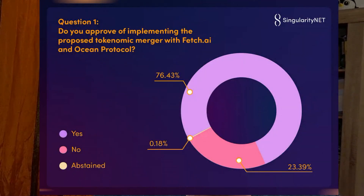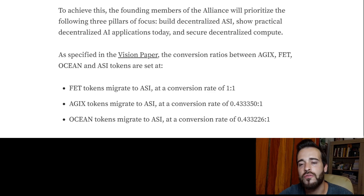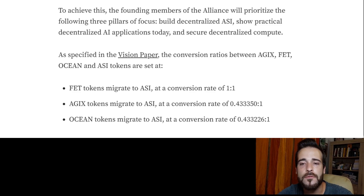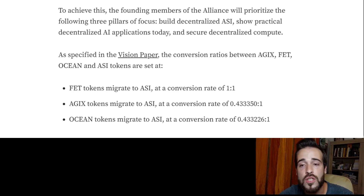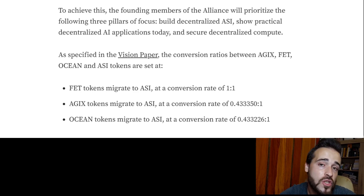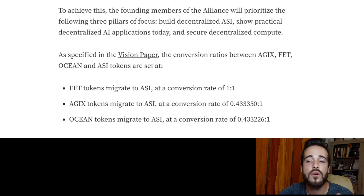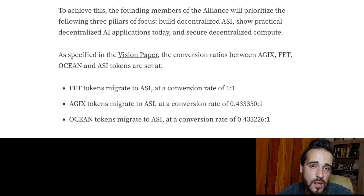If you're wondering about the conversion ratios and how everything was defined, it's worth checking the earlier video where we explained the merge, the community voting that approved it, and the conversion ratios set by the projects. FET holders don't need to do anything — their conversion is one-to-one from FET to ASI. AGIX and OCEAN holders do need to convert, and the conversion ratio for both tokens is similar and less than one, meaning you'll get fewer ASI tokens than you currently hold, though the dollar value should remain similar.